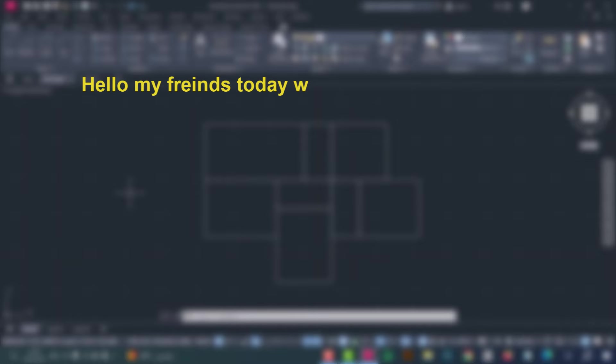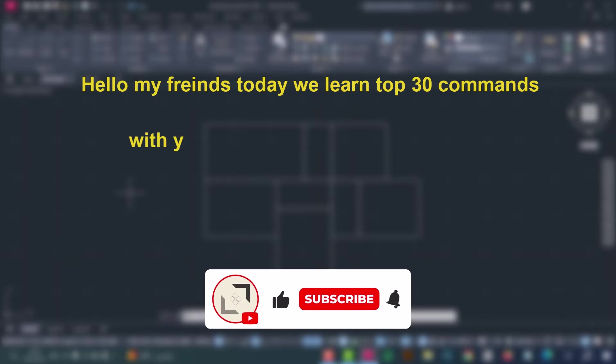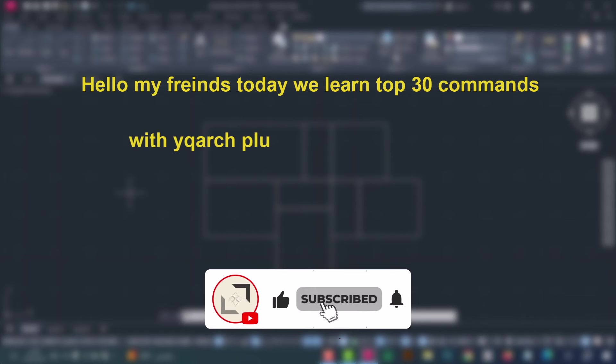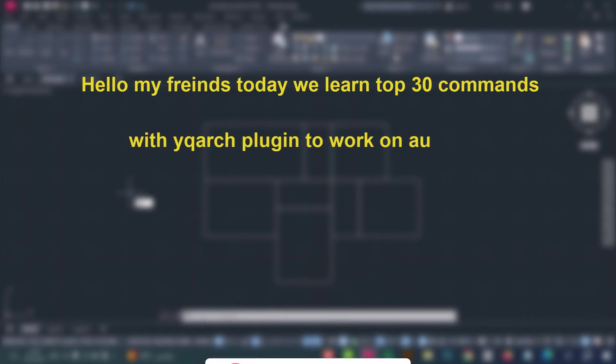Hello my friends, today we will learn the top 30 commands with the YQR2 plugin to work on AutoCAD in a simple and fast way. Let's start.